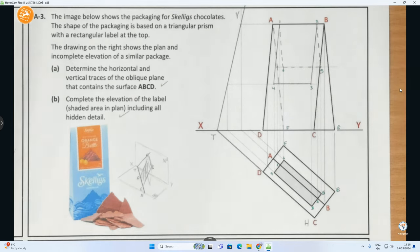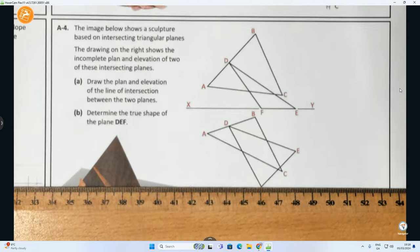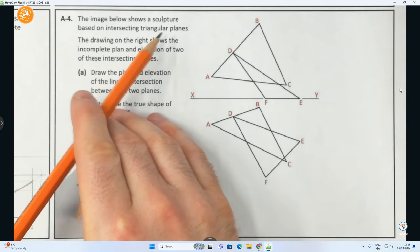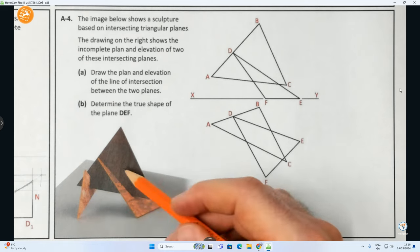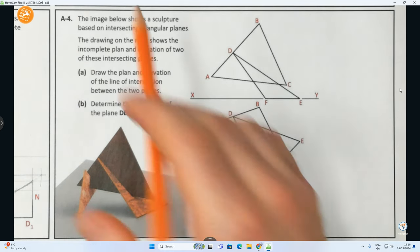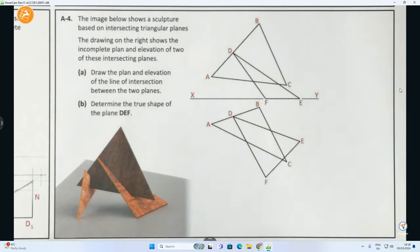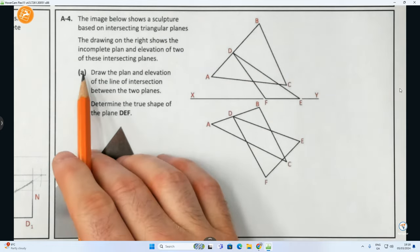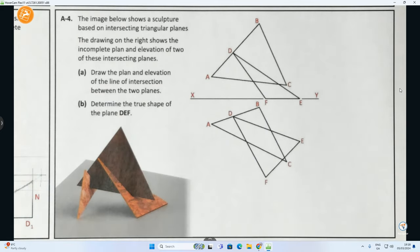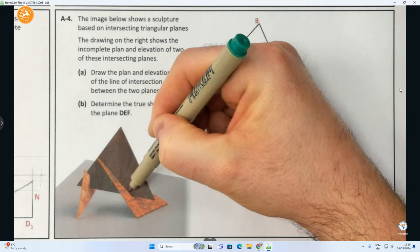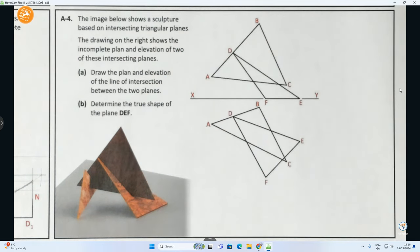Now we're moving on to the last question, A4 at the bottom of the page, based on intersecting planes. It says: the image below shows a sculpture based on intersecting triangular planes - you've got three of them in the image but they've only used two for the demonstration. The drawing on the right shows incomplete plan and elevation of two intersecting planes, ABC and DEF. Part A: draw the plan and elevation of the line of intersection between the two planes. The line of intersection is this line here where the two planes are intersecting and overlapping.